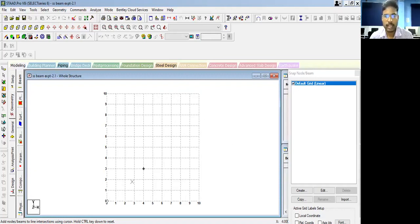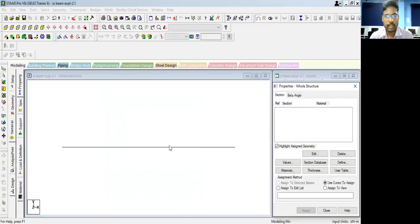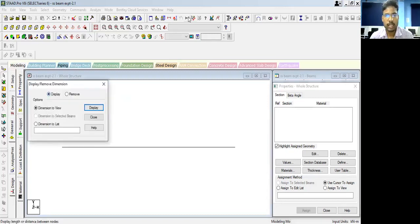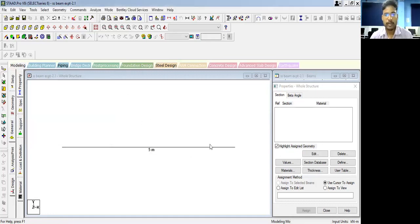Let us model this beam. Click on point 0, then move towards the right along the X axis and click on the endpoint. Click on 'General'. You can see the beam model has been created. If you want to know the size of the beam, click on the dimension icon and a dialog box will come. Click on 'Display' and 'Dimension to view'. As you can see, the 5-meter beam has been created.